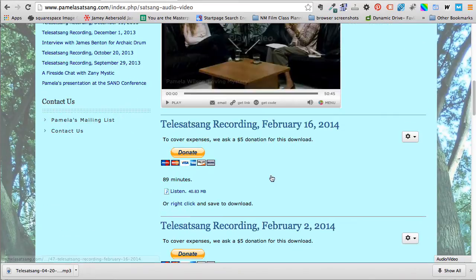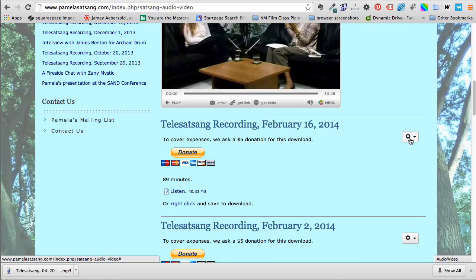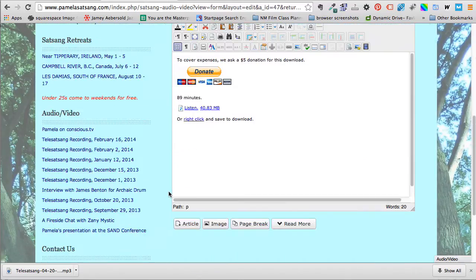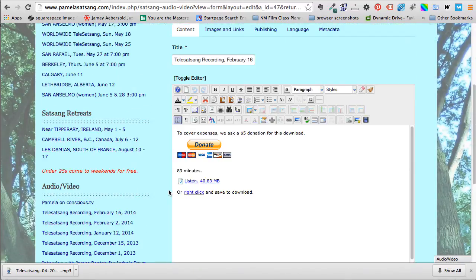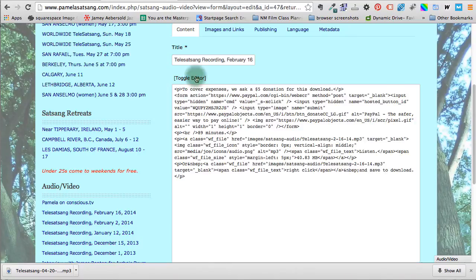But since I'm logged in I have this little gear available with the word Edit. Now you might have a little pencil with a paper here, it looks different on different templates, but I'm just going to choose Edit and I'm going to toggle the editor just to grab the code so we don't have to worry about getting the PayPal code to work properly.